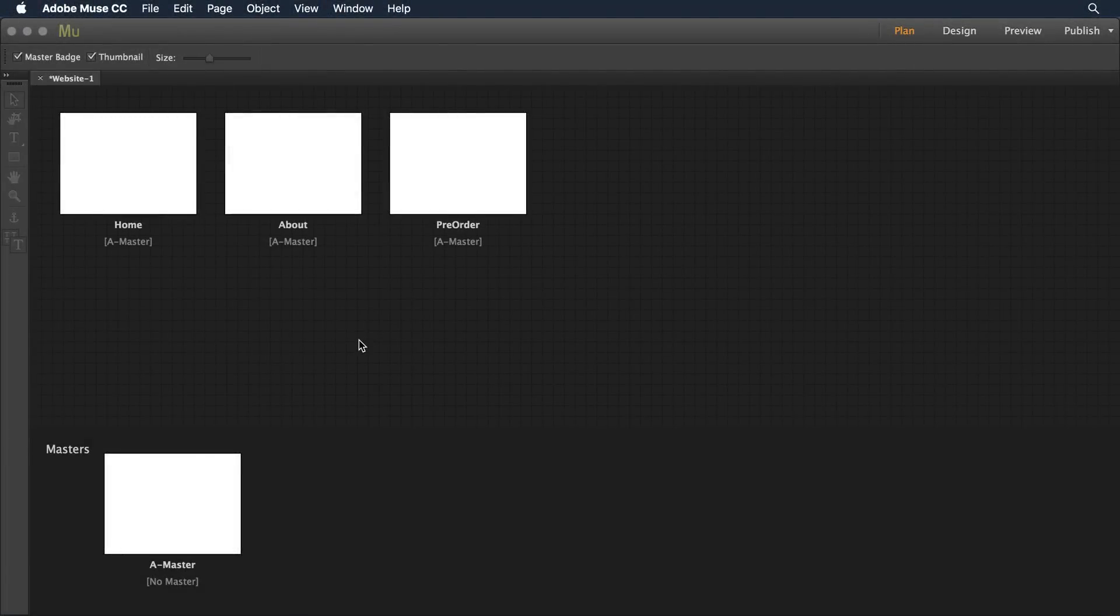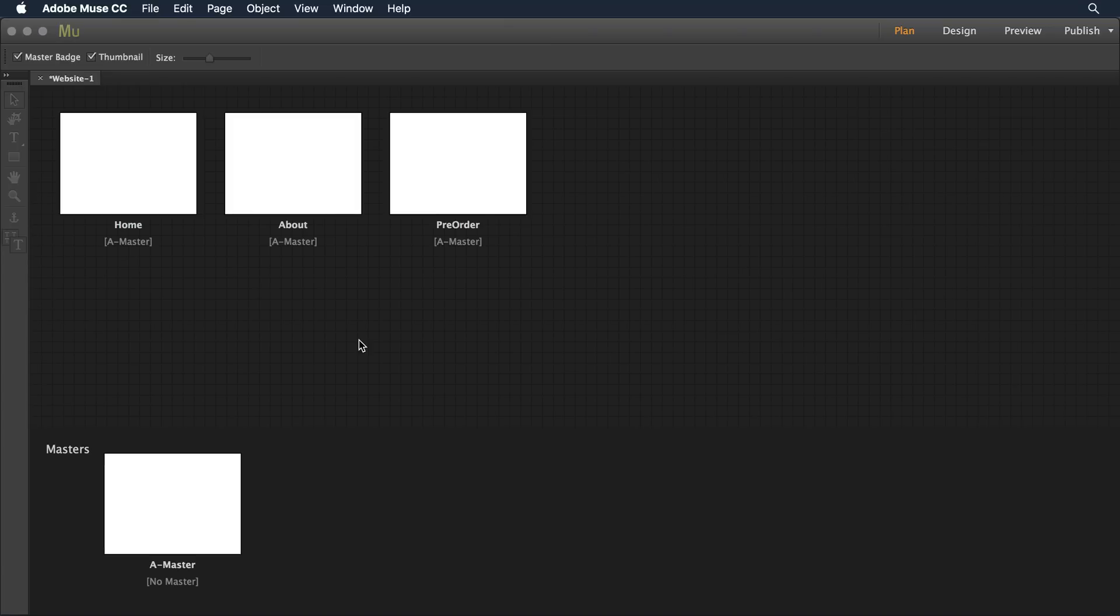The release of the Creative Cloud libraries with Adobe Muse opens the door to organizing and sharing assets like never before. Now I think the best way to really see how Creative Cloud libraries work with Muse is to see it in action. So let's go through a couple of my favorite new features with this integration.